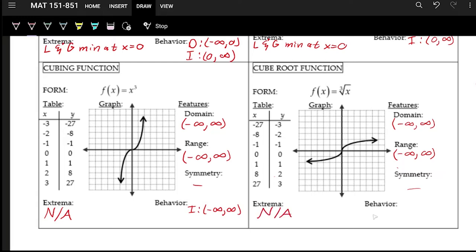There are no local or global extrema for the cube root function since there are no hills or valleys. The behavior is always increasing from negative infinity to positive infinity — it goes up at different rates but is always increasing.